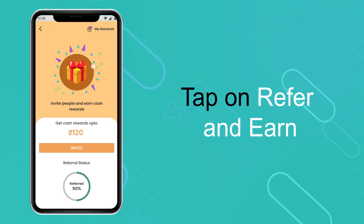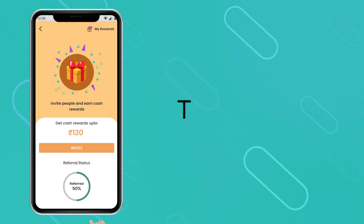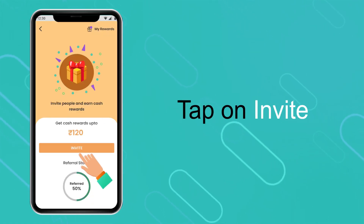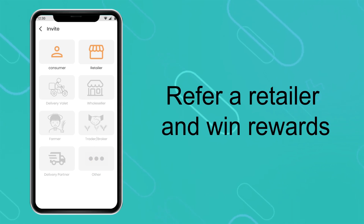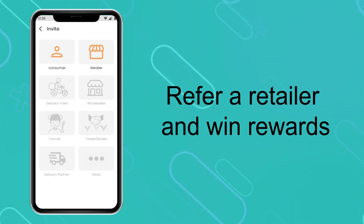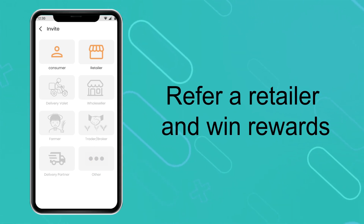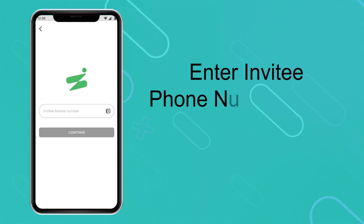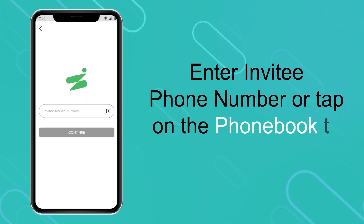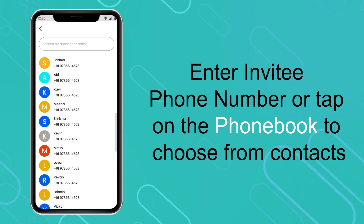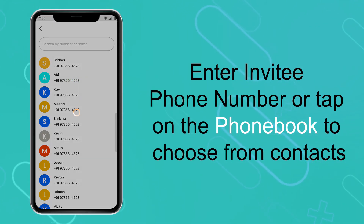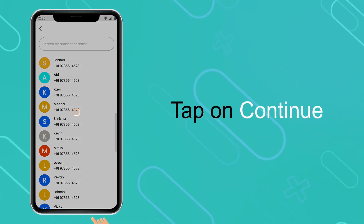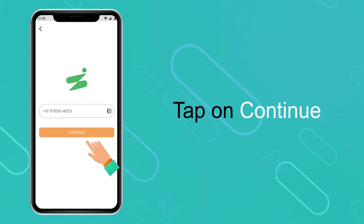Tap on Refer and Earn. Tap on Invite to refer a retailer and win rewards. Enter the invitee's phone number or tap on the phone book to choose from contacts. Tap on Continue.